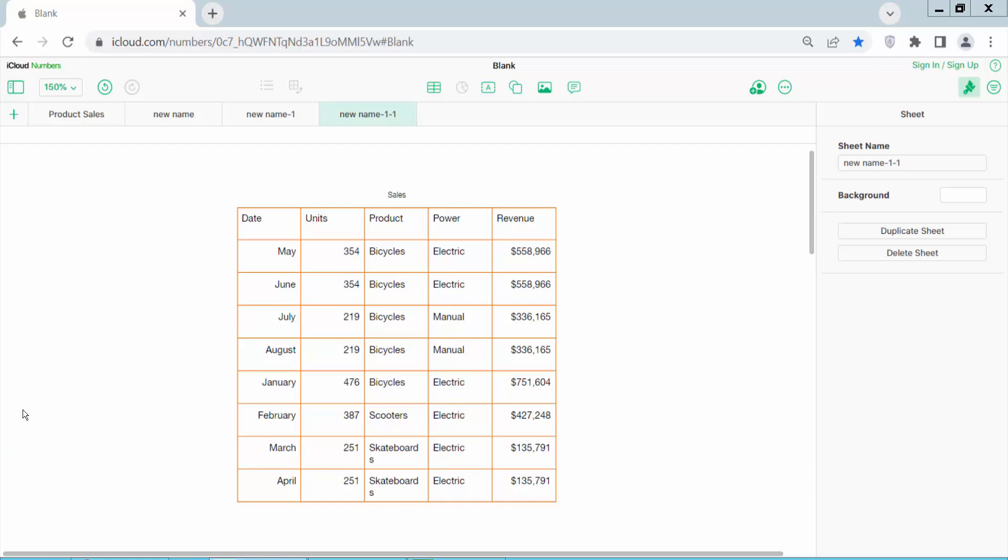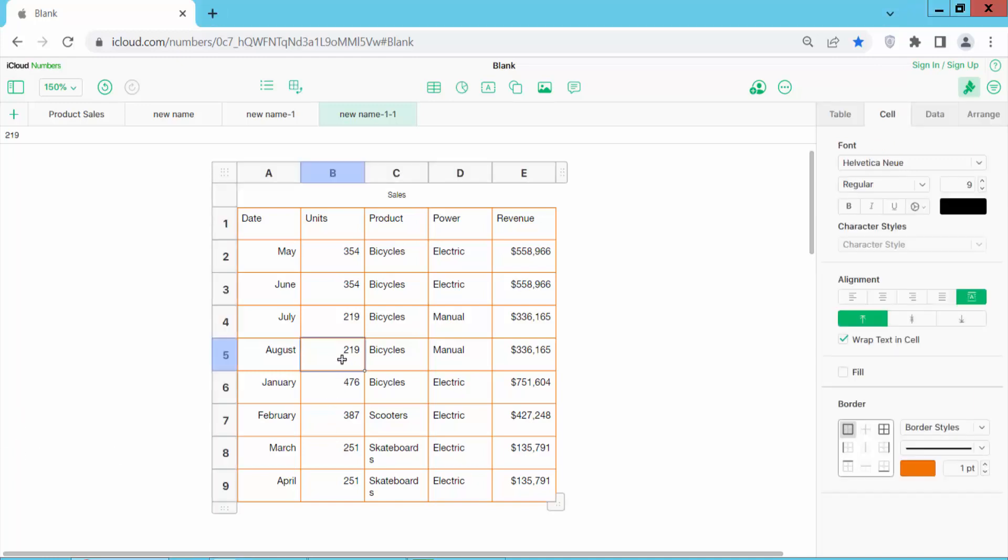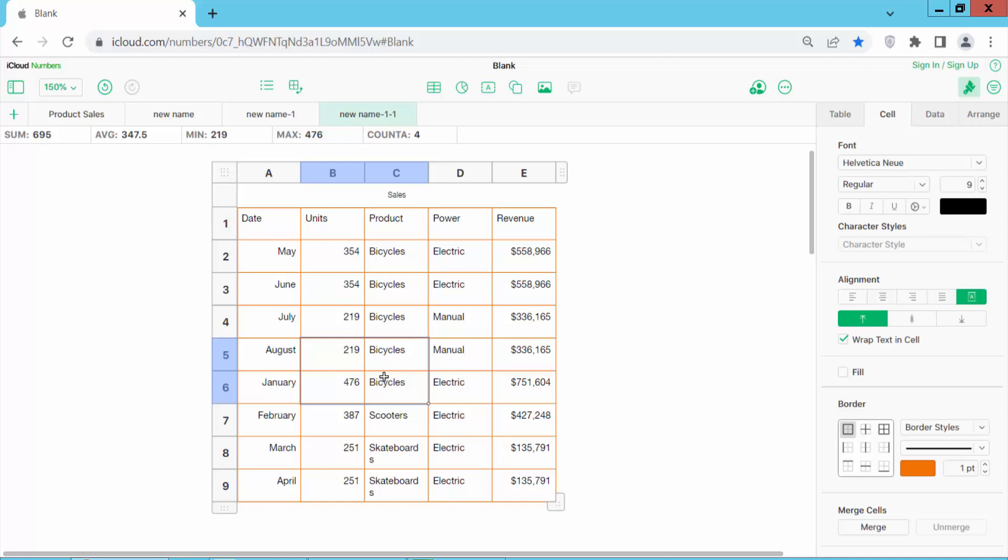Hello everyone. Today I will show you how to highlight cells in Apple Numbers sheet. Open your Apple Numbers sheet, click on the number sheet, and drag to select the cells you want to highlight. I will highlight these four rows.